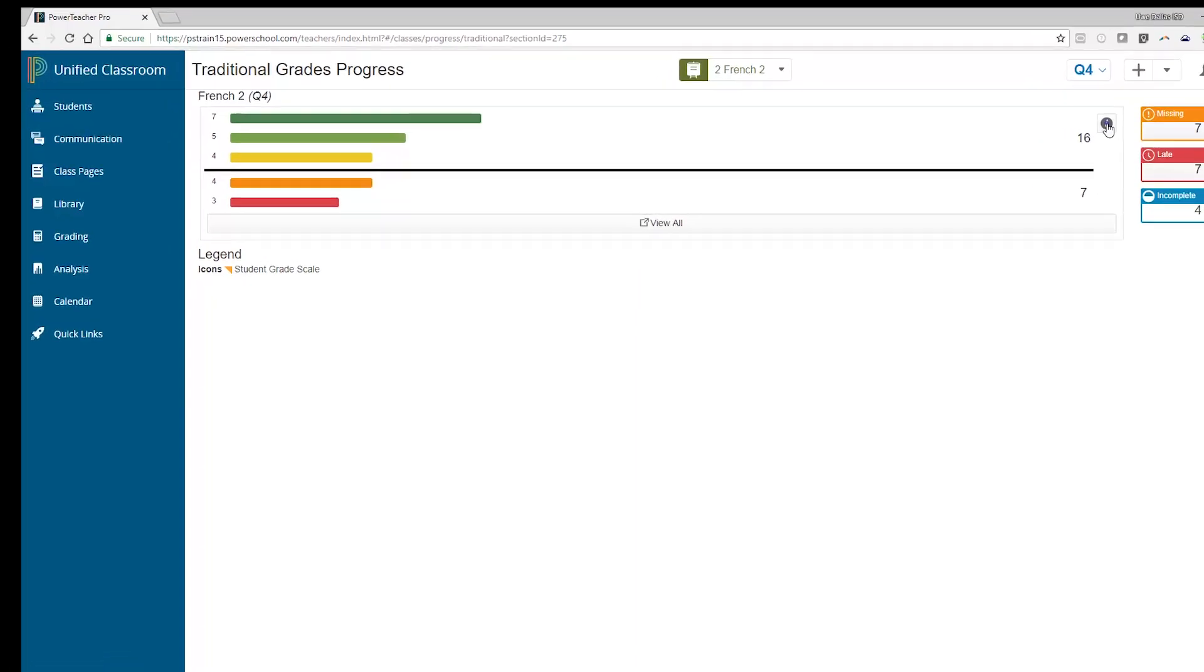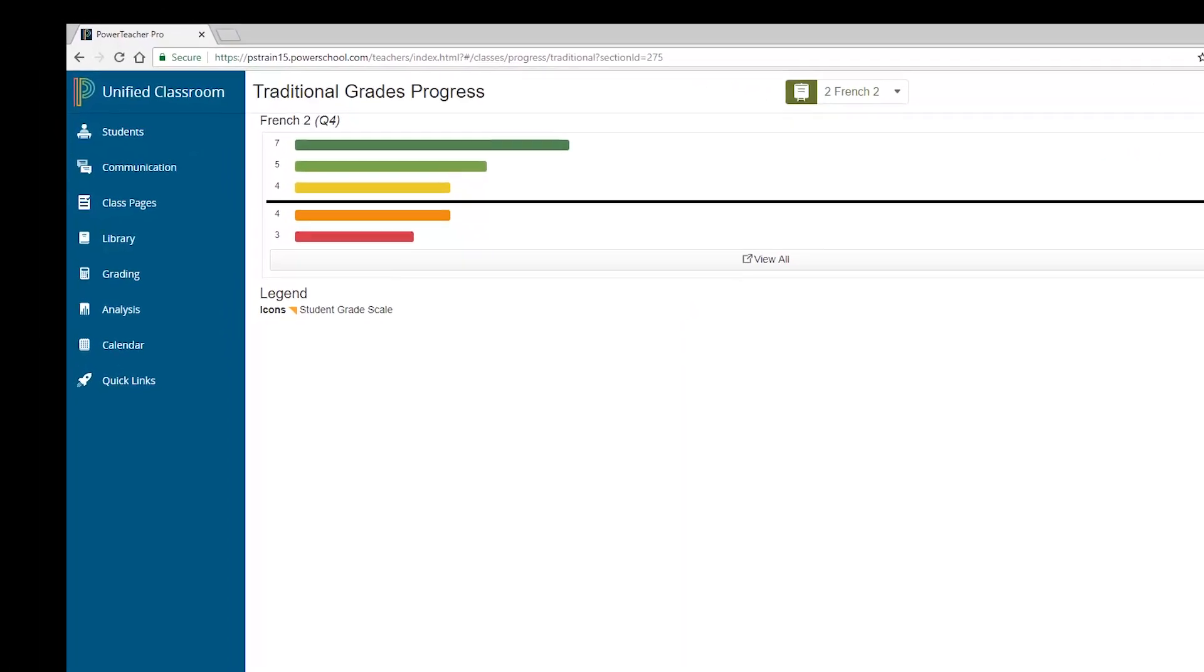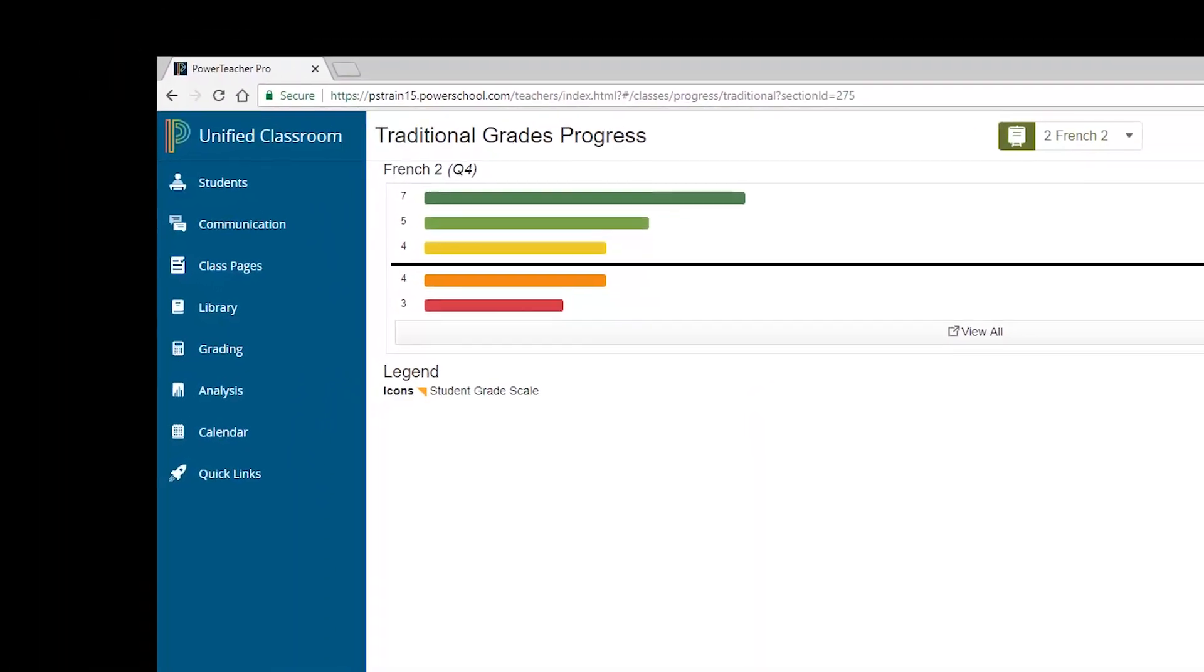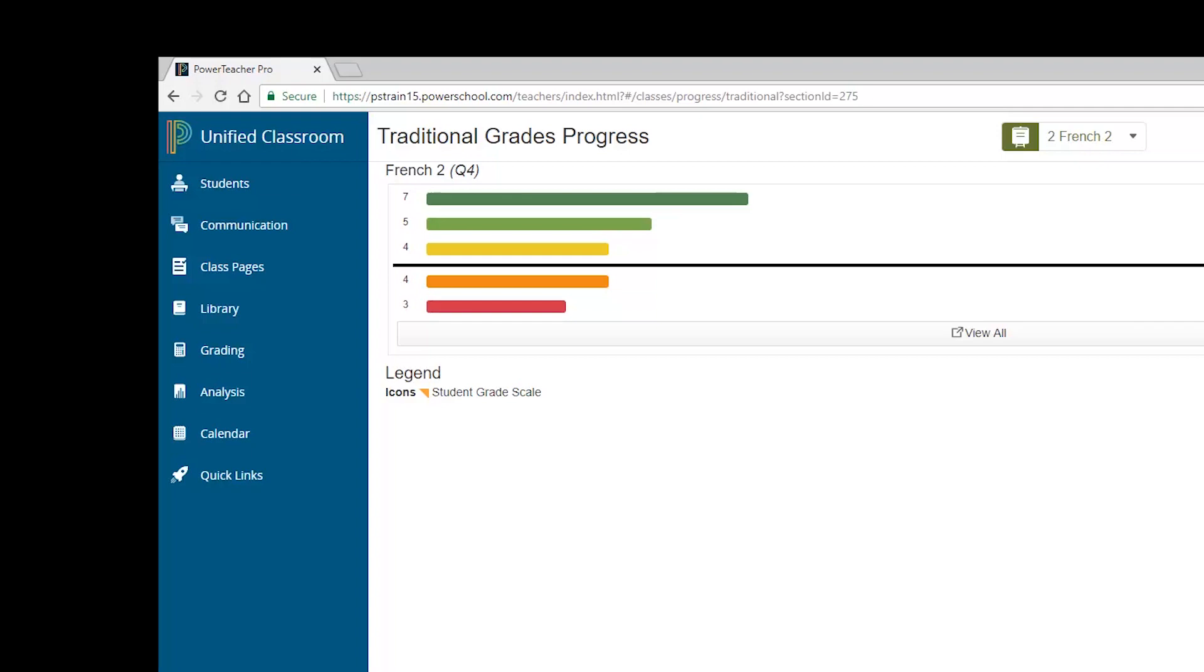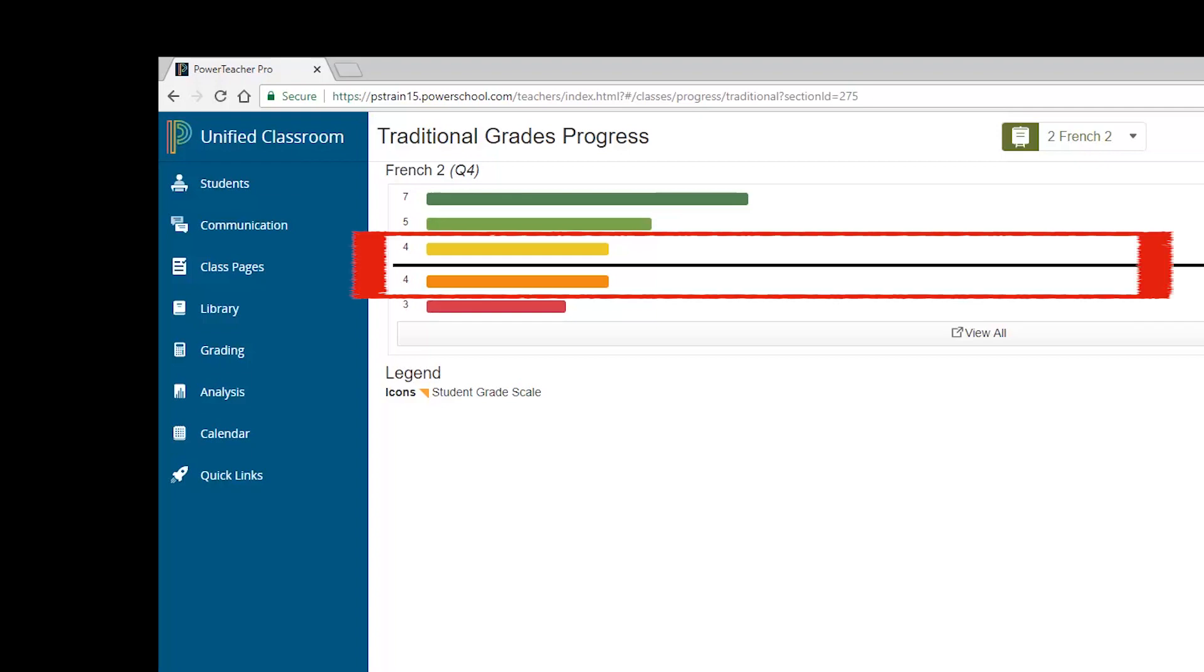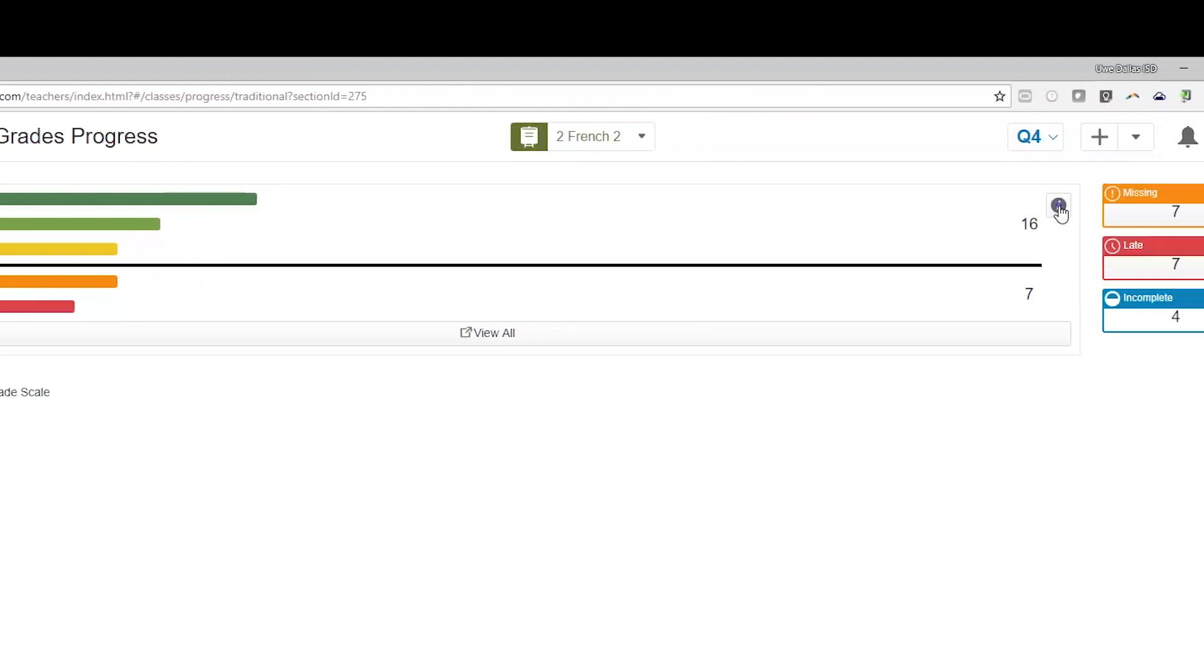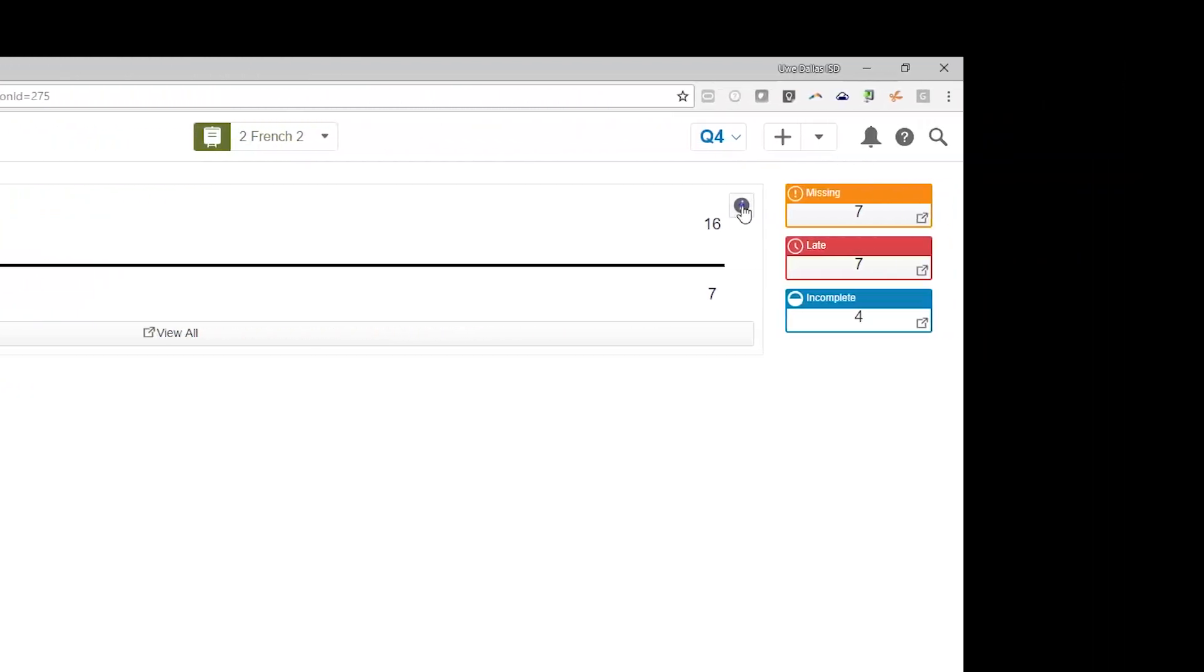The graph on the Traditional Grades Progress page shows the distribution of grades for the class for the selected reporting term. There is a demarcation line in this image separating students considered progressing or not at risk from those who are at risk. You are given numbers letting you know how many students are in green, or in the orange, or etc.